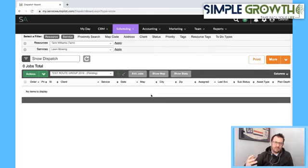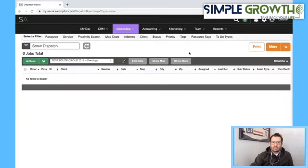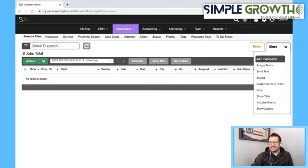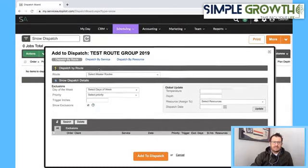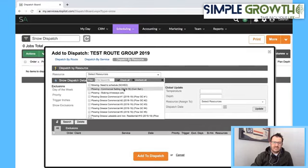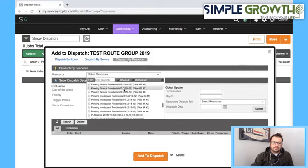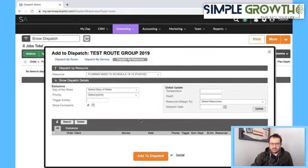I want to give you at least a high-level idea of how to get this built in case you're hitting the ninth hour. As you continue to add them, you may want to keep working this until we're ready to roll. Now that we have that created, we go to More and Add to Dispatch. Then we dispatch by resource — not by service or route, but by resource. We select our test crew for plowing from the 'to be scheduled' holding bucket, and that's going to load all the jobs in there ready to roll.